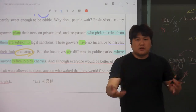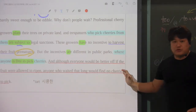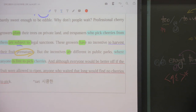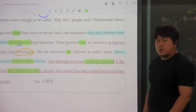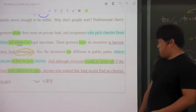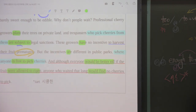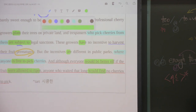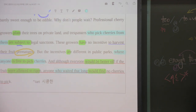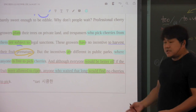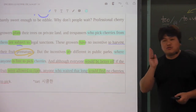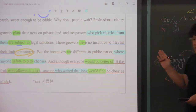실강에서 이 수업을 할 때는 이 문장 무조건 외우셔야 돼요. 비록 모든 사람들이 'would be better off' 좀 더 좋아지겠죠? 만약 과실이 익을 수 있도록 허용되어진다면 그렇게 되겠지만, 그렇게 오랫동안 기다리는 사람은 'with finding no cherry to pick', 딸만한 것들을 발견하지 못하게 될 것입니다. 이렇게 해석이 되어 있죠. 이거는 스크린 잠깐 올려서 같이 해석하고 중요한 포인트 잡으면서 가겠습니다.